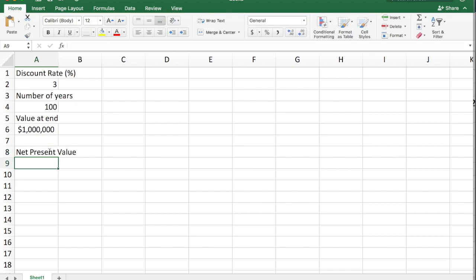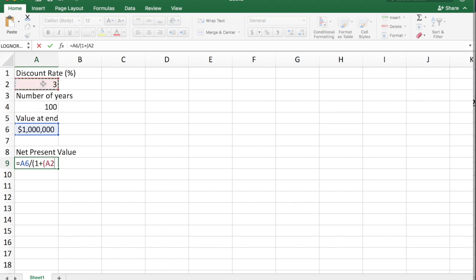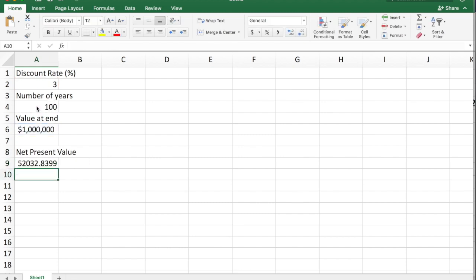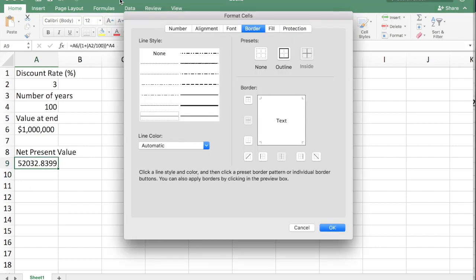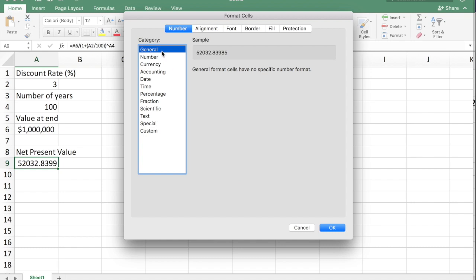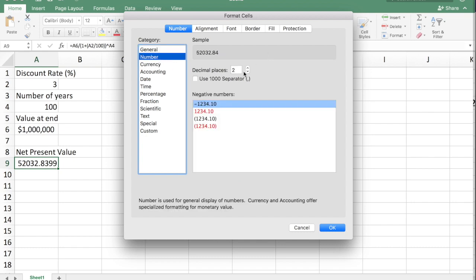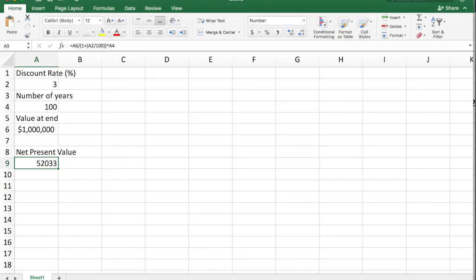Most experts today consider the social discount rate to be between 1 and 3%. At 3%, the NPV equals one million dollars divided by 1.03 raised to the 100, which is $52,000. That's a whole lot more than $455. It means that if we use a discount rate of 3% rather than 8%, we value damages in the future over 100 times more.